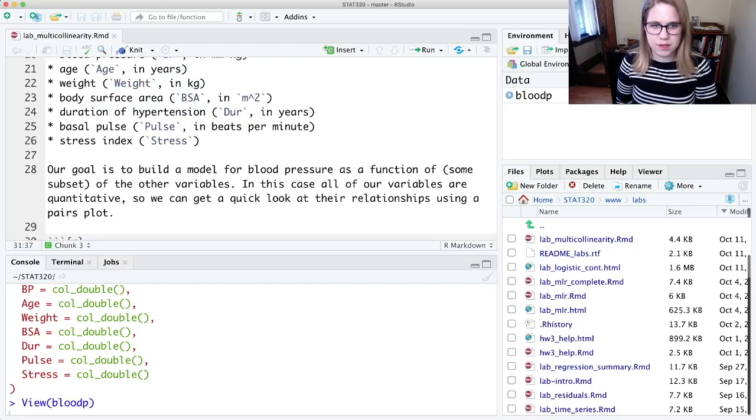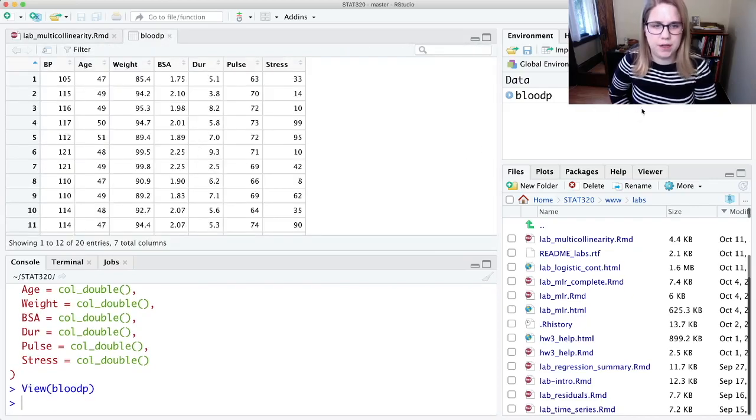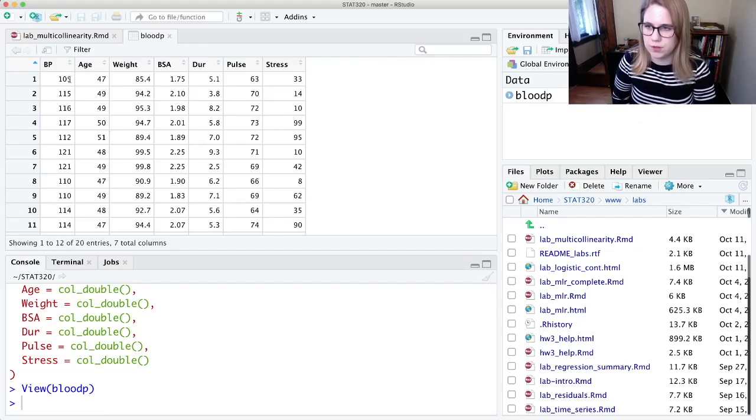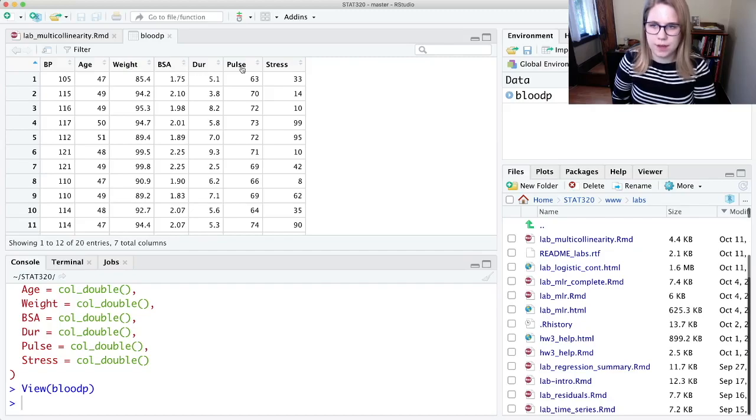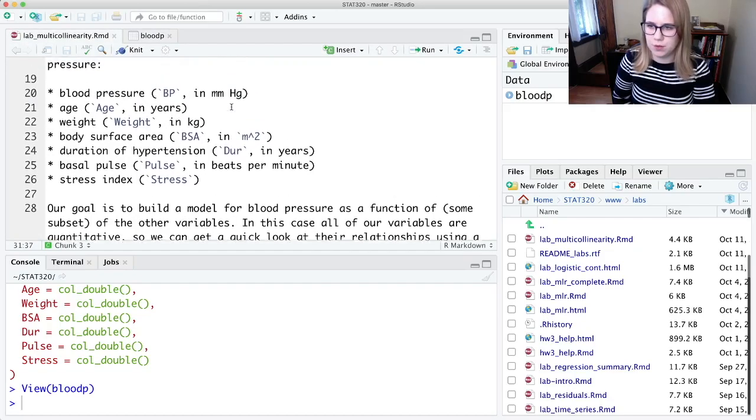Alright, so this is a pretty small data set. It only has 20 observations, but it has 7 variables. And we're going to try and predict someone's blood pressure based on their age, their weight, and then their pulse and stress. And then let's read more about these other two variables.